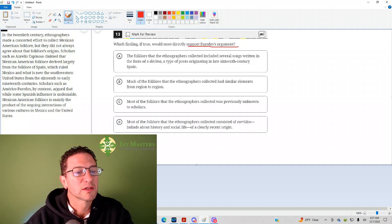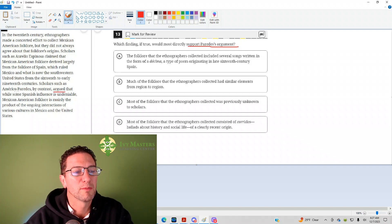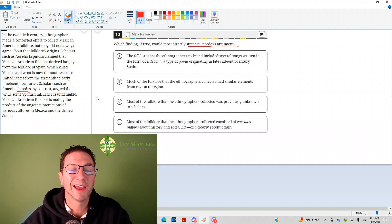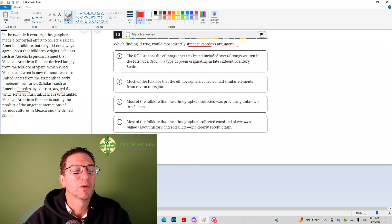So, if you notice here, what Paredes argued is right at the end. We're going to read through it, though. Now,